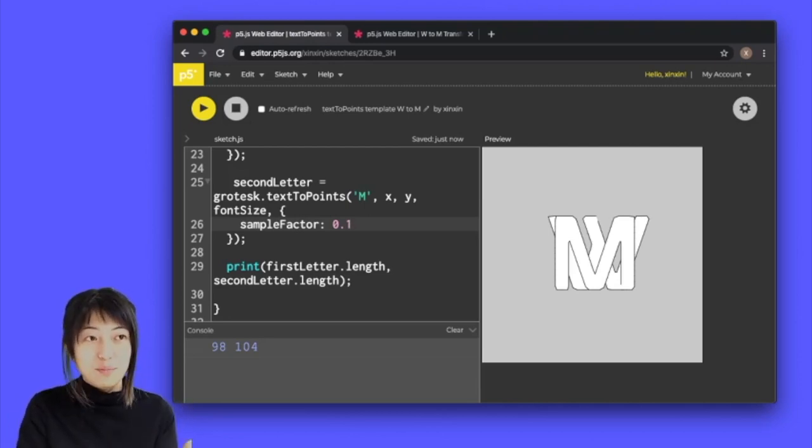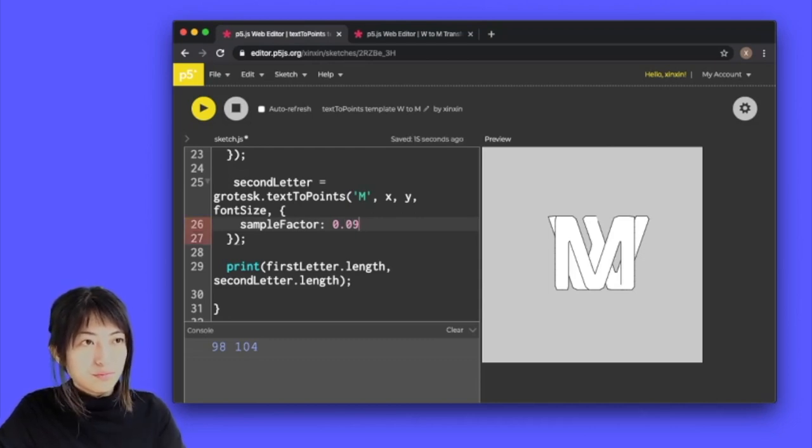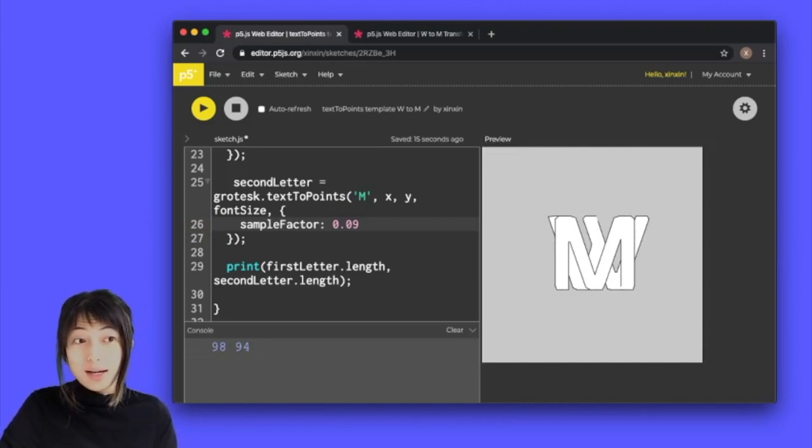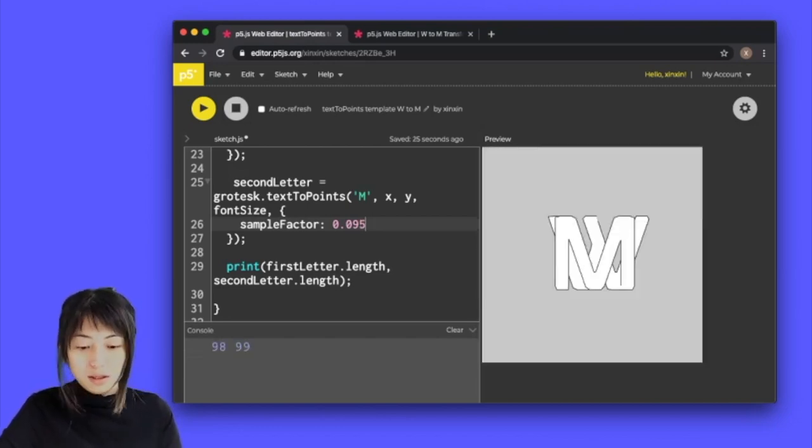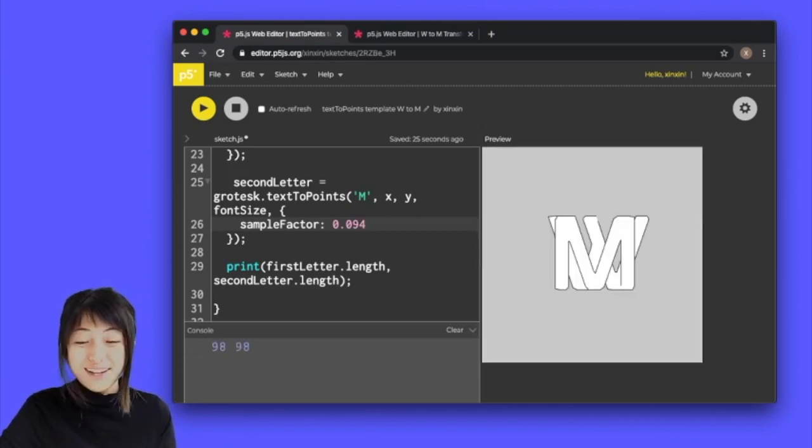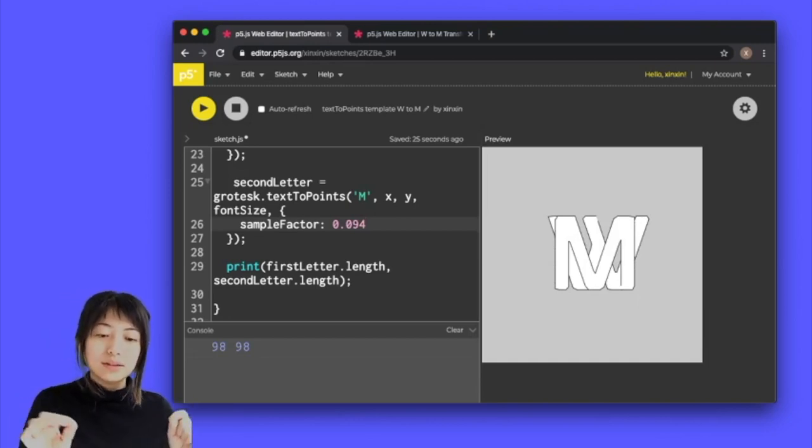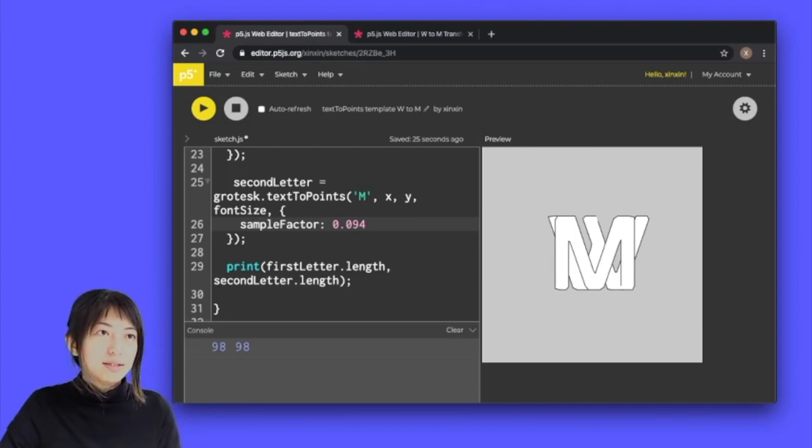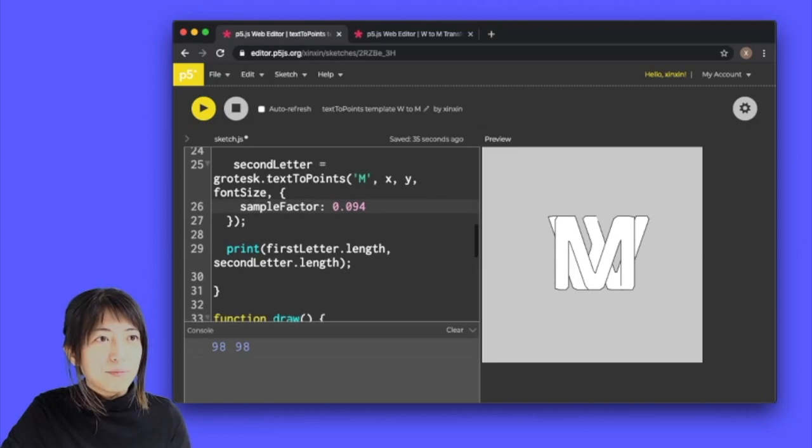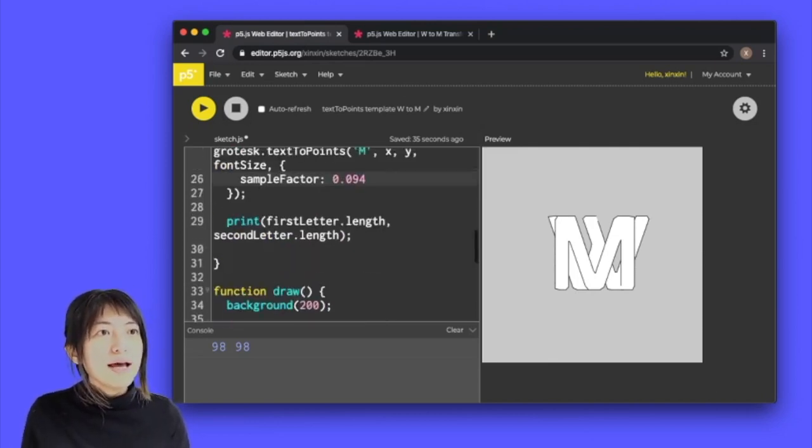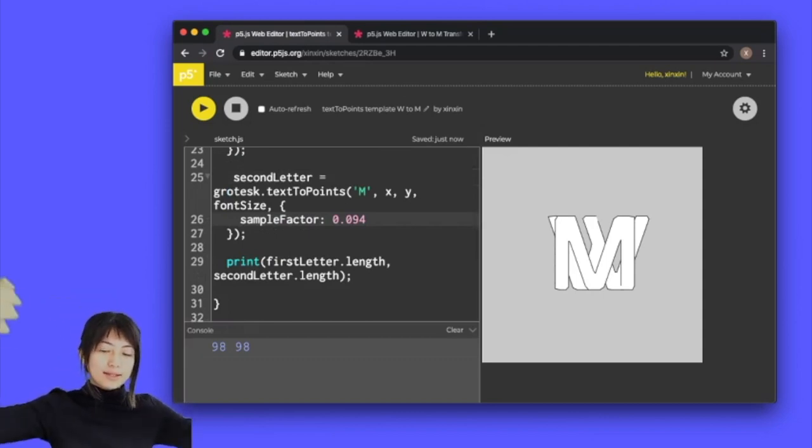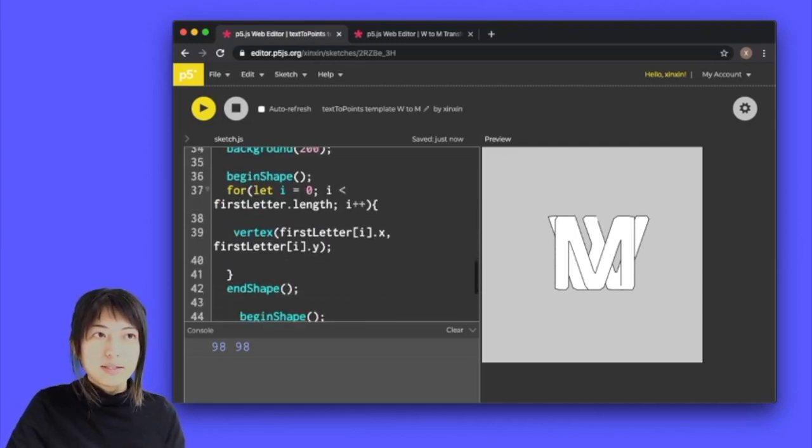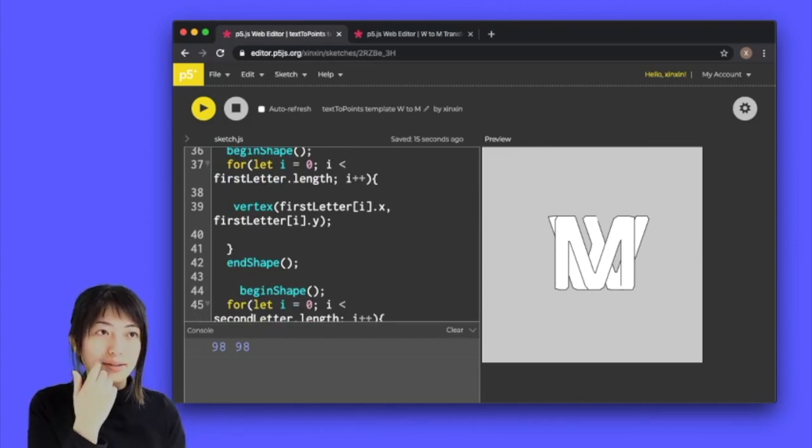For the purpose of the tutorial we have to do some very finite tweaking of the sample factor. So I'm going to do 0.09 here and let's play and see. Actually got a little too low, I have to bring it back to 98. You're just tweaking the little decimal number until the sample factor match and this is probably the most meticulous part of this whole coding tutorial and it's really not that bad. So now that the first letter length array is the same length as the second letter array, we can maybe combine this begin shape together so that they can draw two of the letters at the same time.